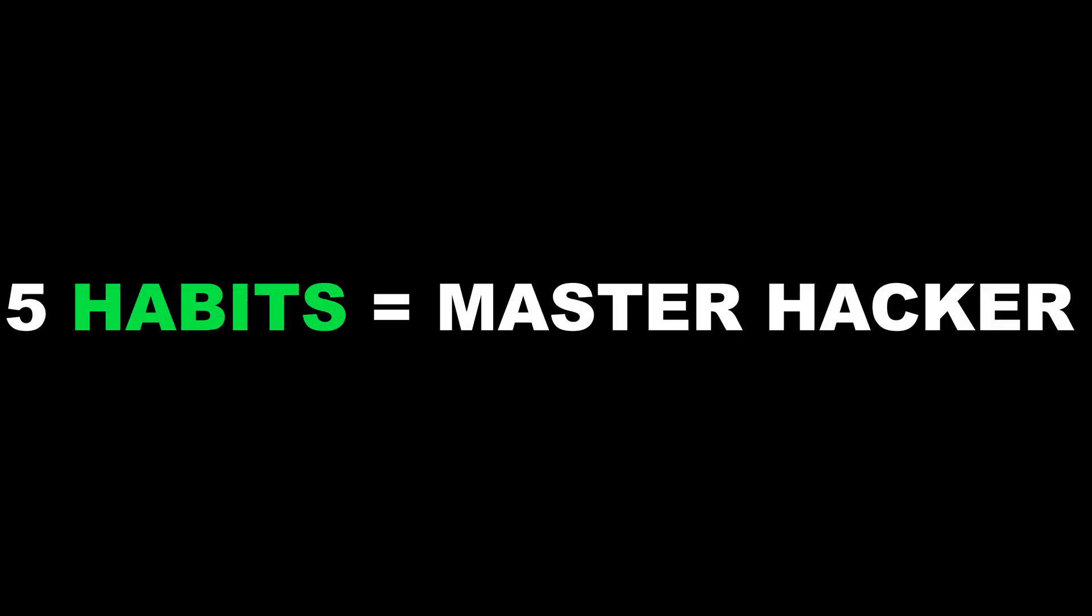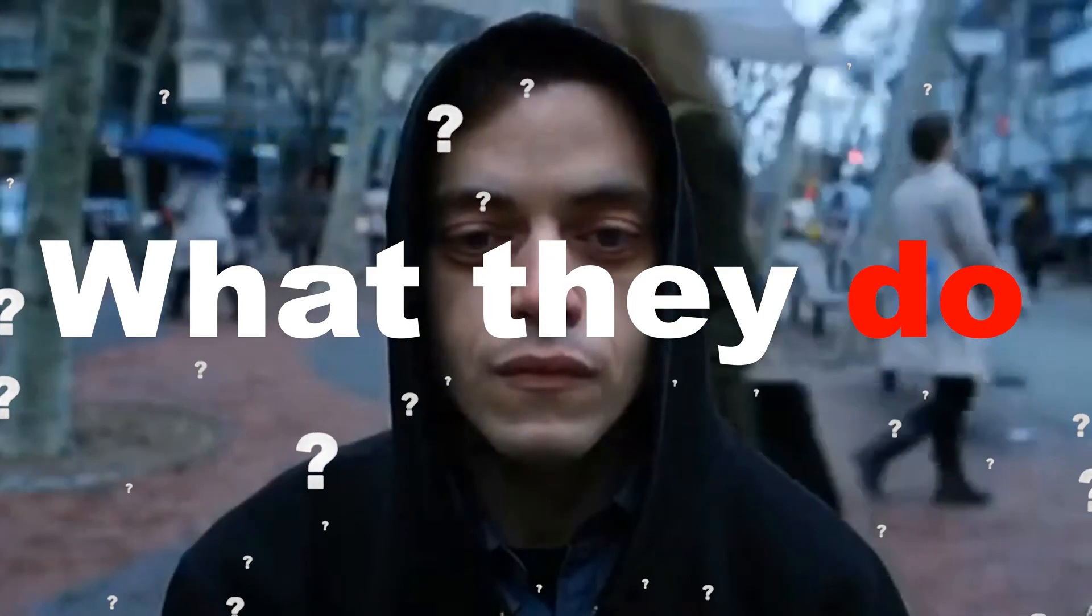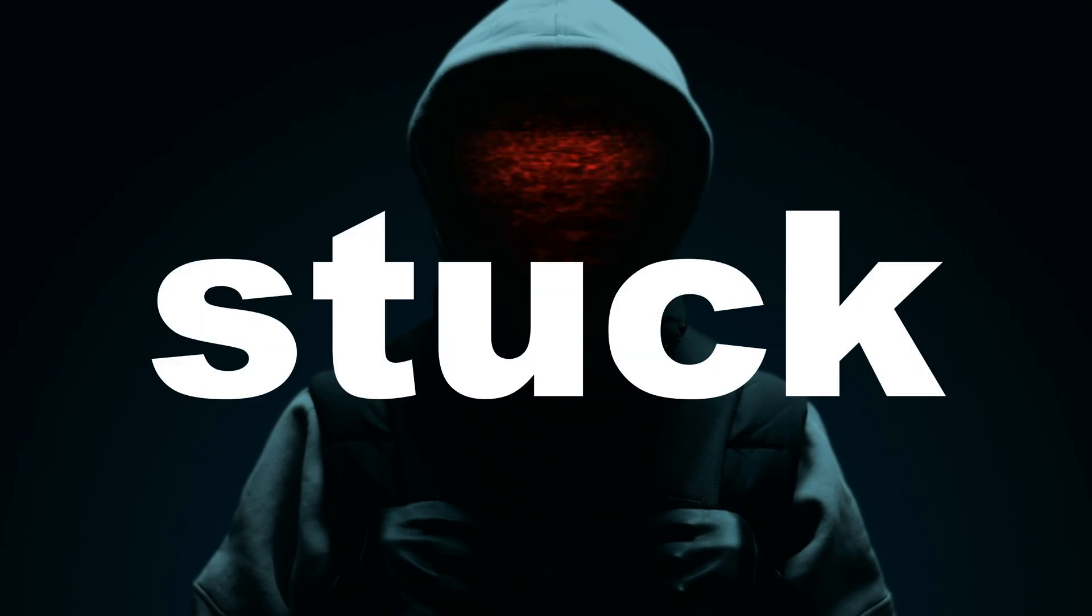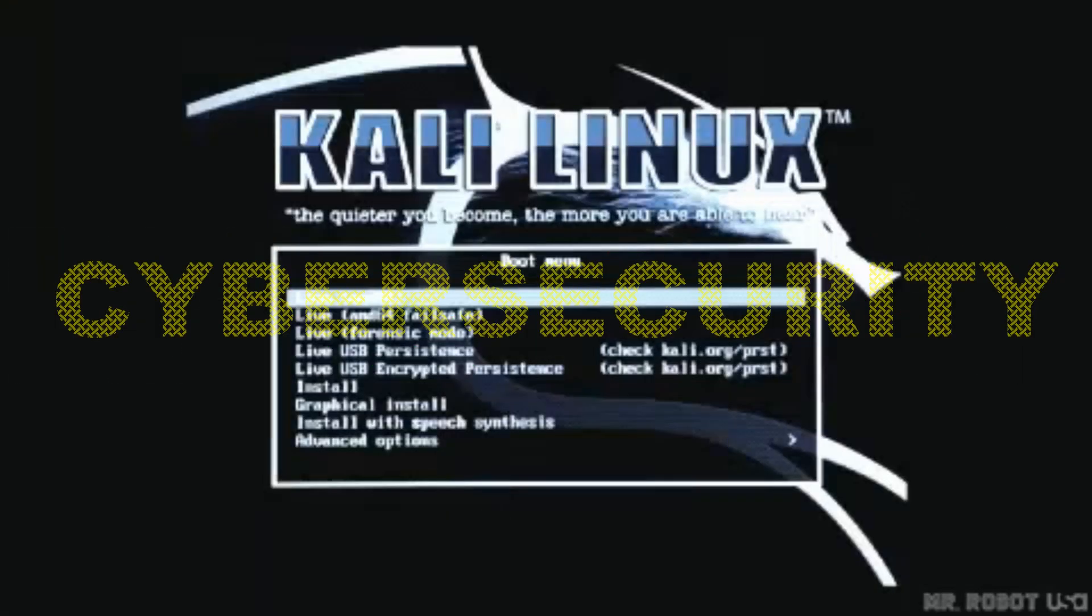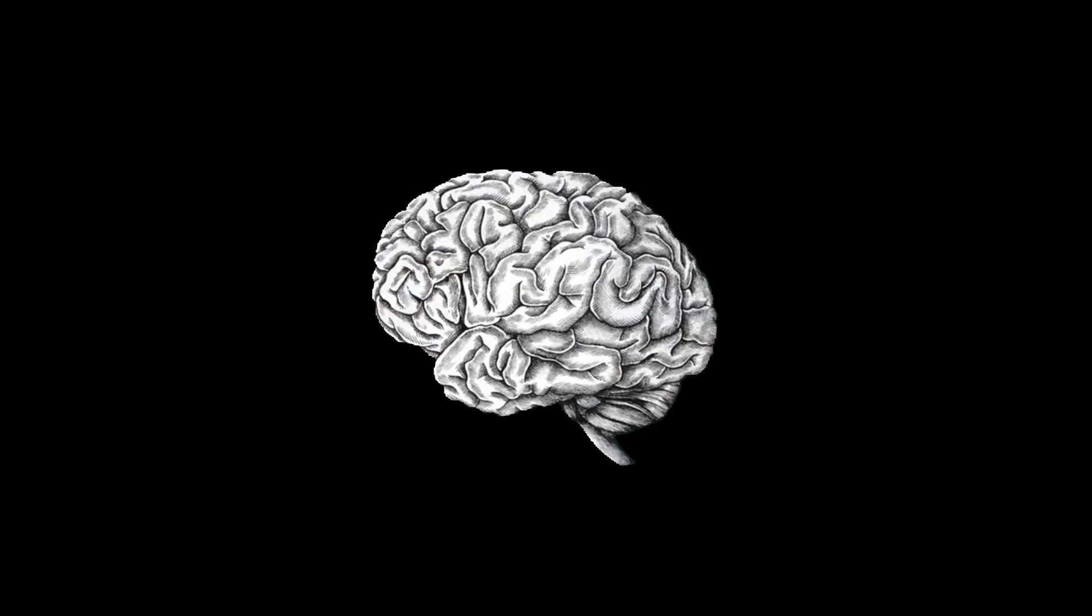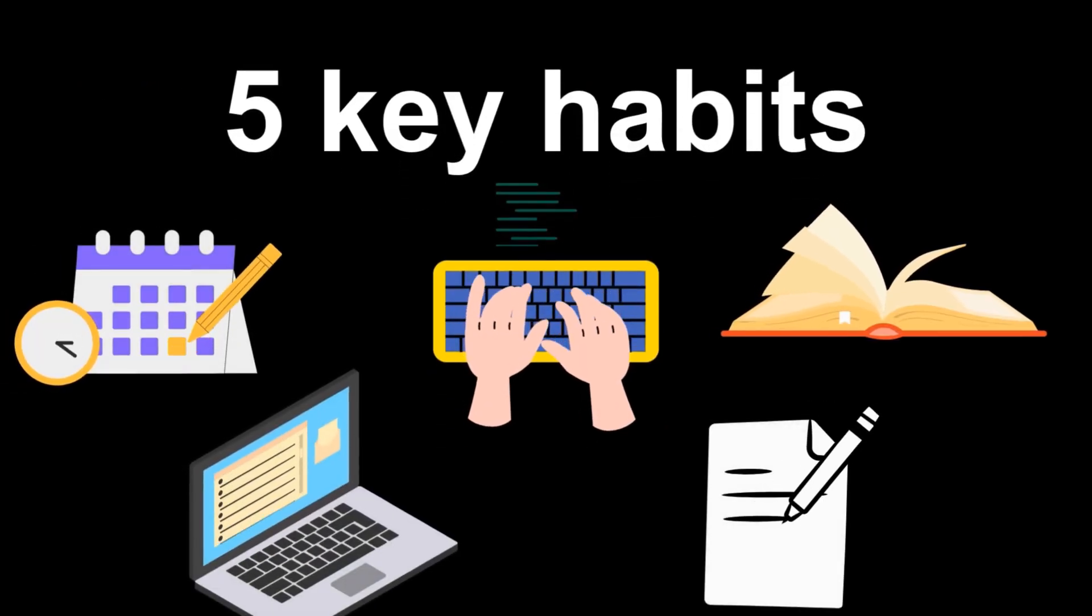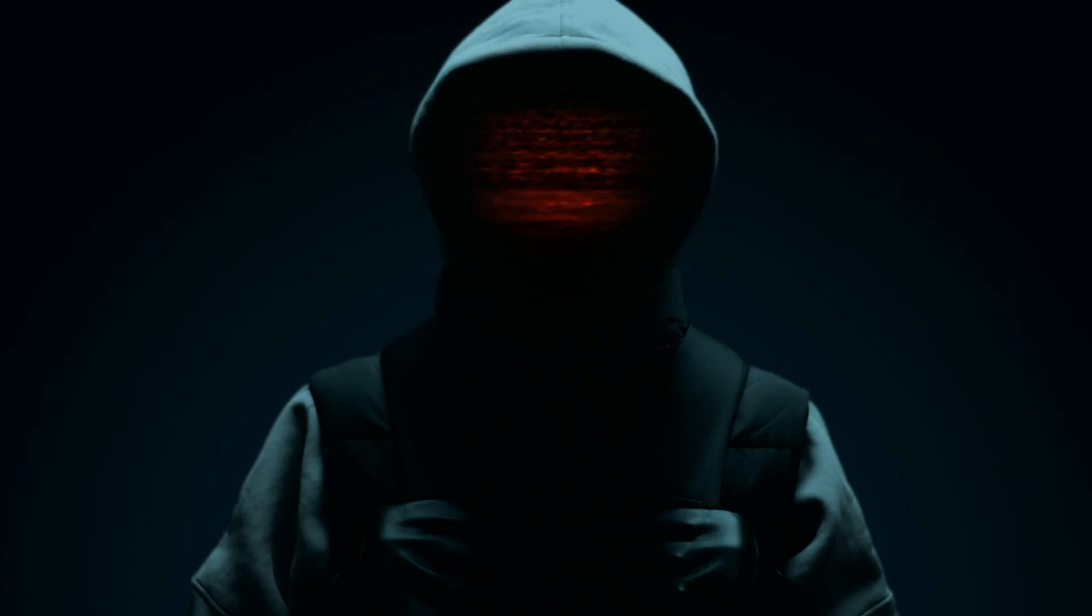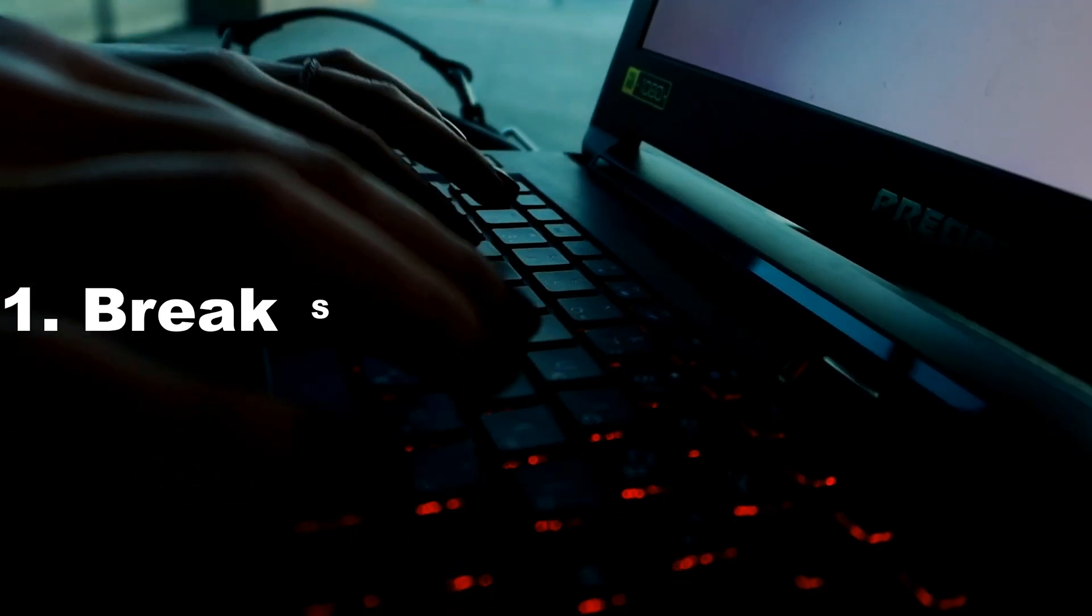There's a reason elite hackers feel different. It's not just what they know, it's what they do every single day. If you've ever felt stuck, like you're not improving fast enough in hacking or cybersecurity, this video will shift your mindset completely. Here are five key habits that separate script kiddies from legends.